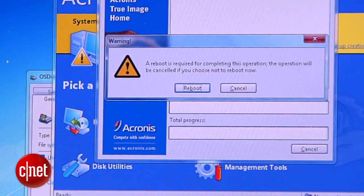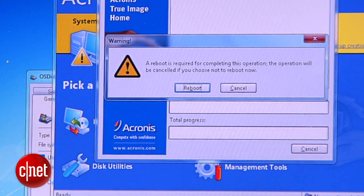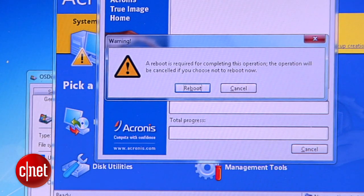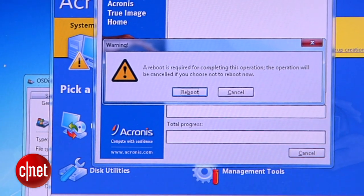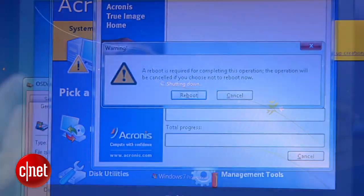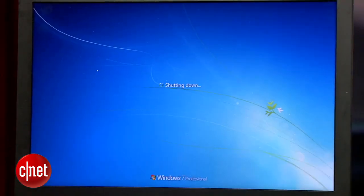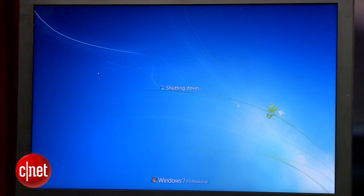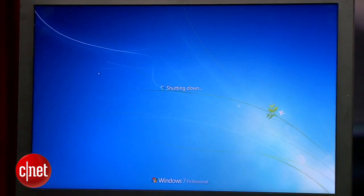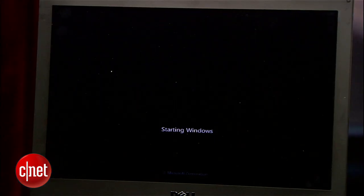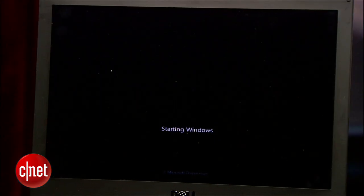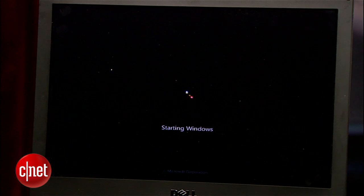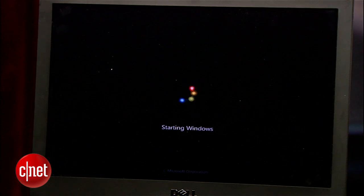Now, the software will ask you to restart the machine for the cloning process to start. You go ahead with the reboot. And then, after that, the computer will restart. Now, this will take some time, up to an hour, depending on how much data you have on the computer.